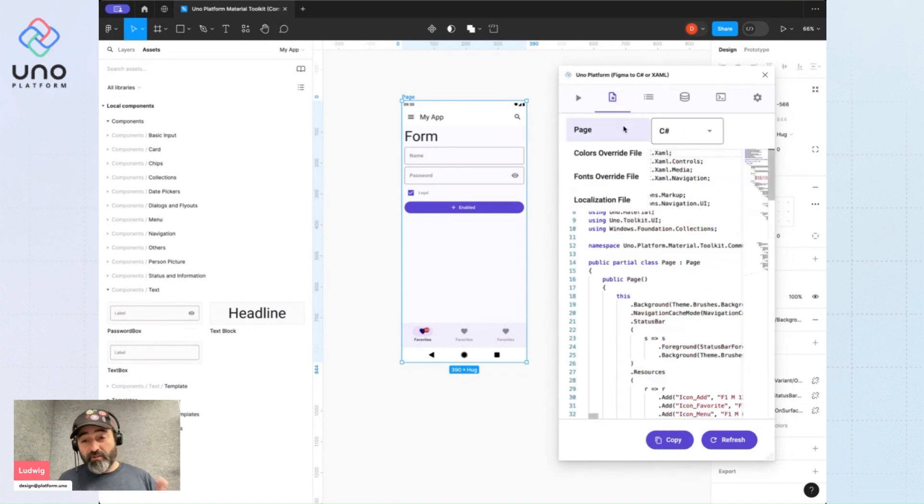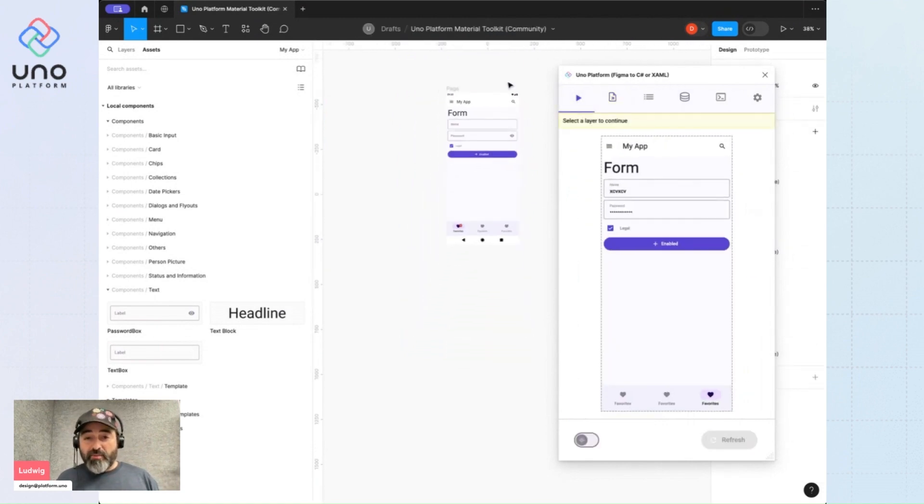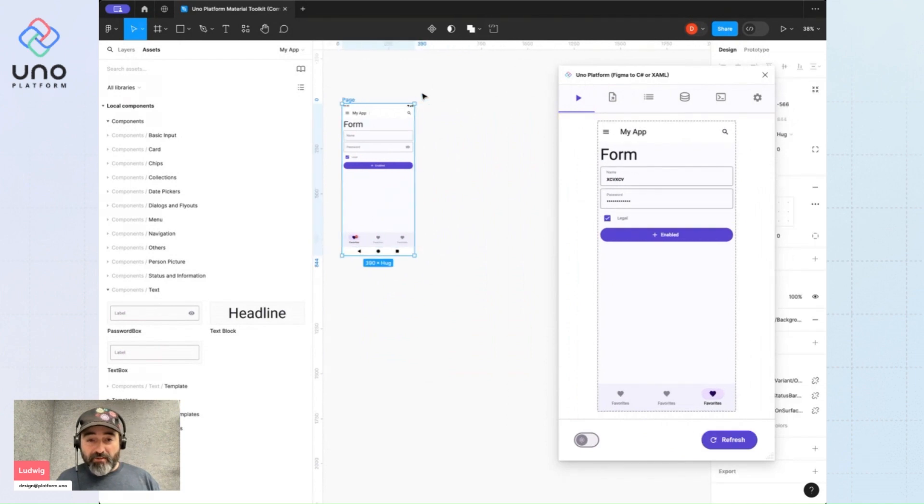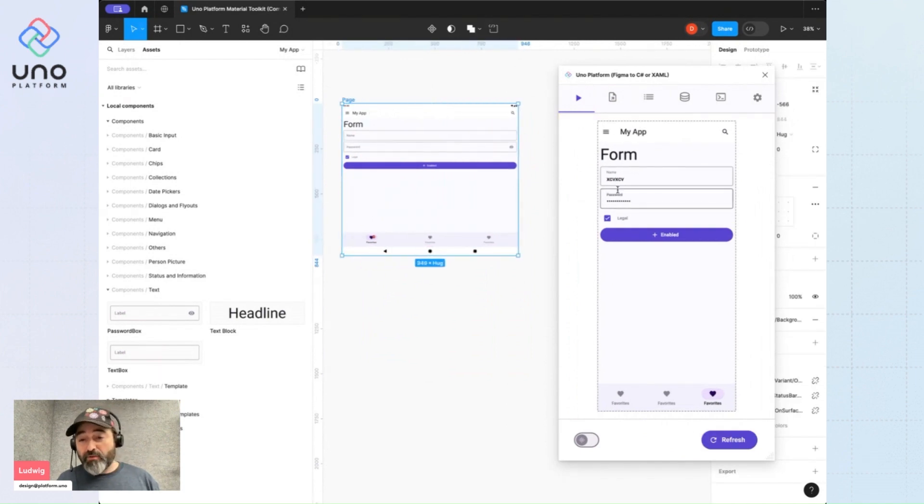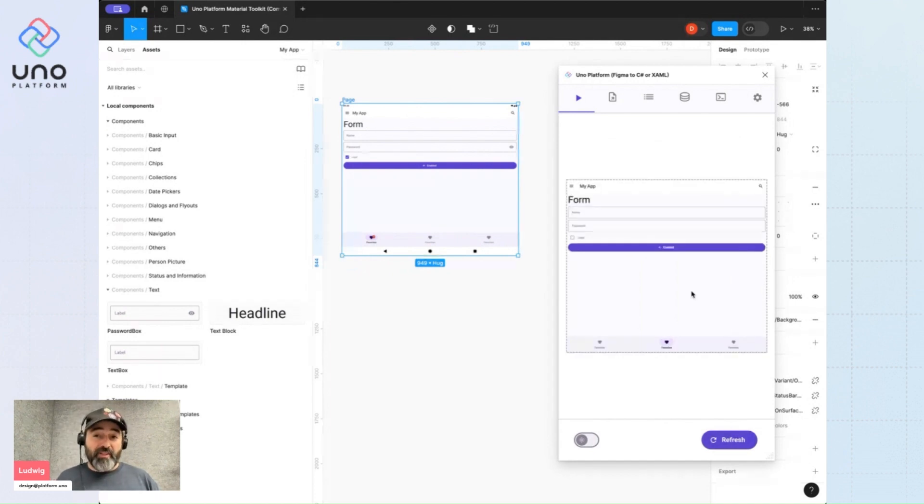Sometimes you get the impression looking at these templates that they're just for mobile, but if I stretch this out and refresh, you'll see that I can actually use any form factor with this page template.